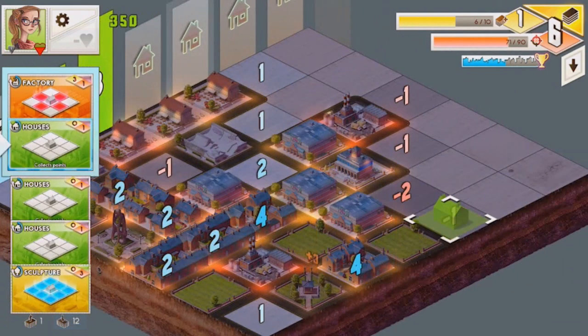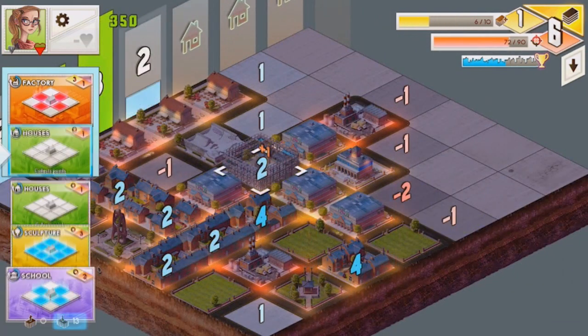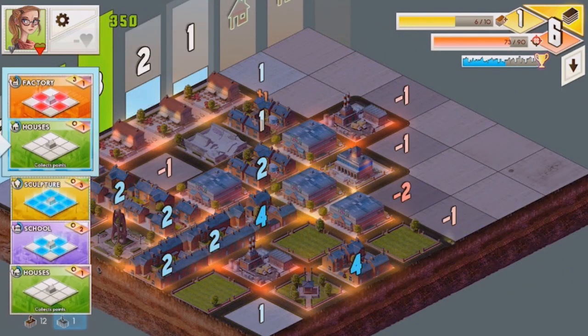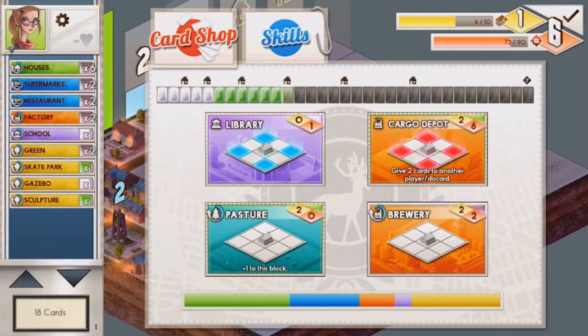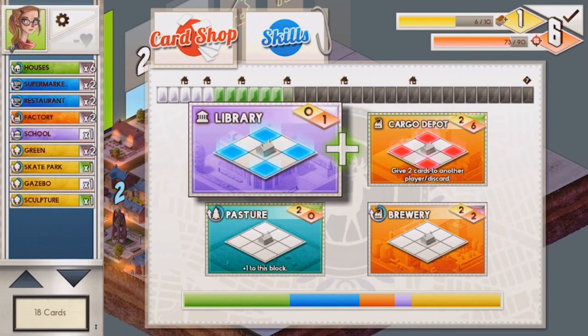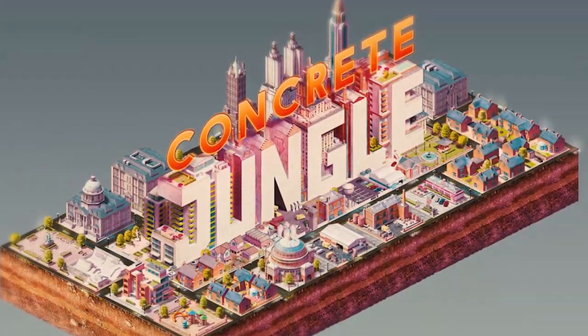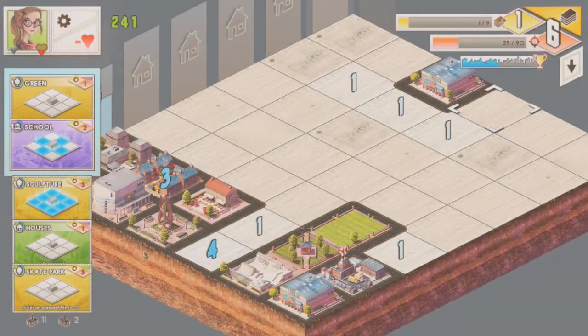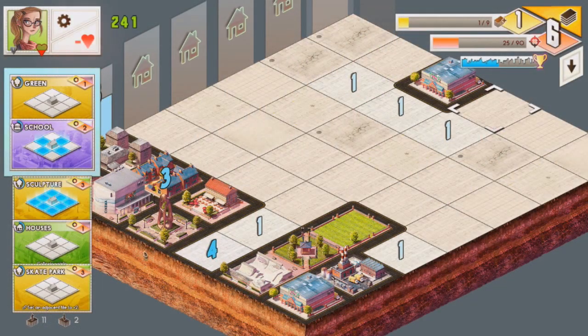I've actually just finished working on the Concrete Jungle Android and iOS ports, and it was a pretty smooth process really. I had to do a bit of work —